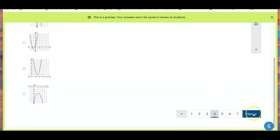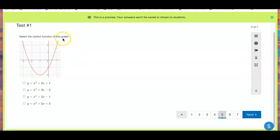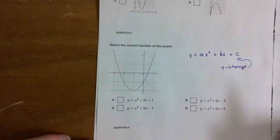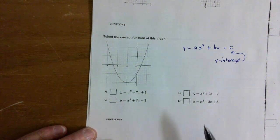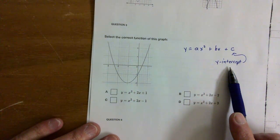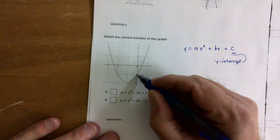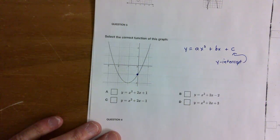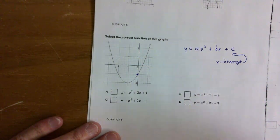Number five: select the correct function of this graph. Remember the y-intercept — that's c — it's where the parabola crosses the y-axis. Look at where it crosses: negative one. So which of the answer choices has c equal to negative one?